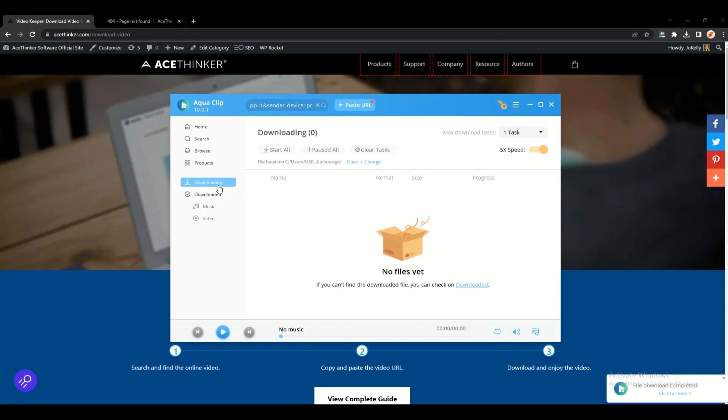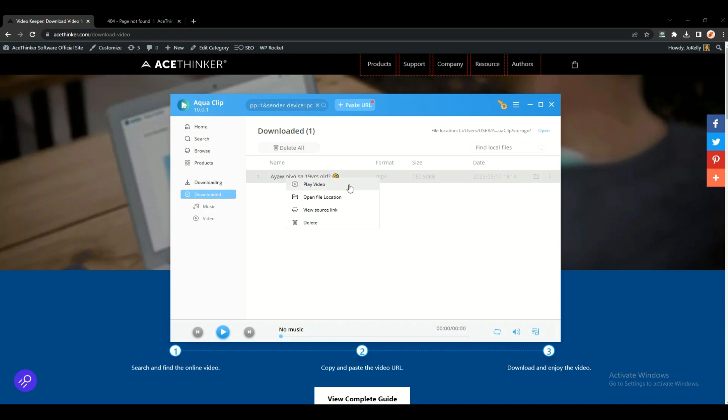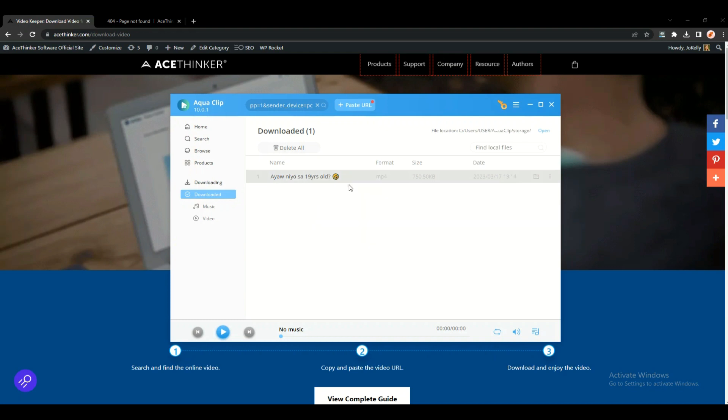Once the video is downloaded, you can go to the download library, right click the downloaded video, click play video, and bingo, the video is successfully downloaded.